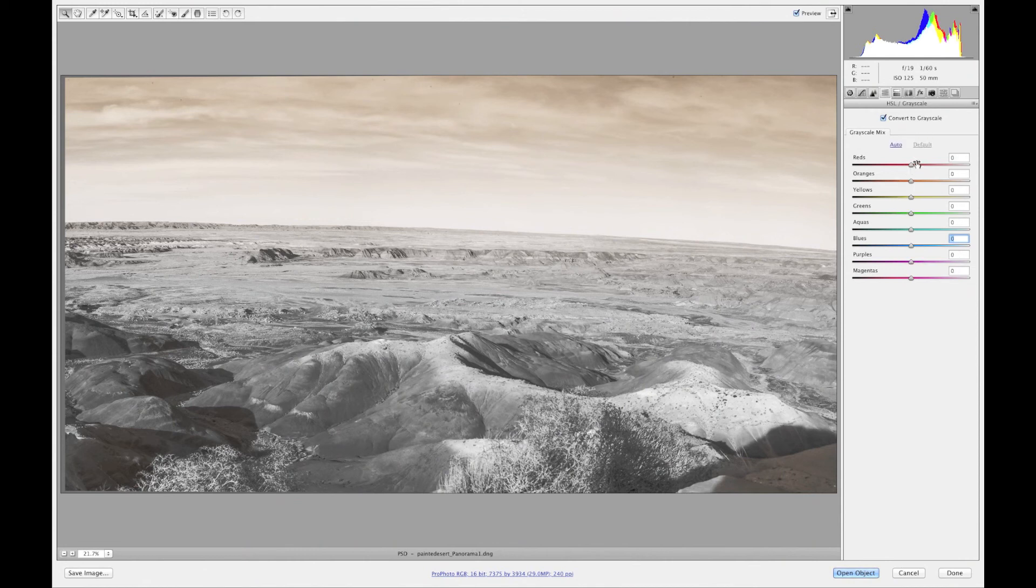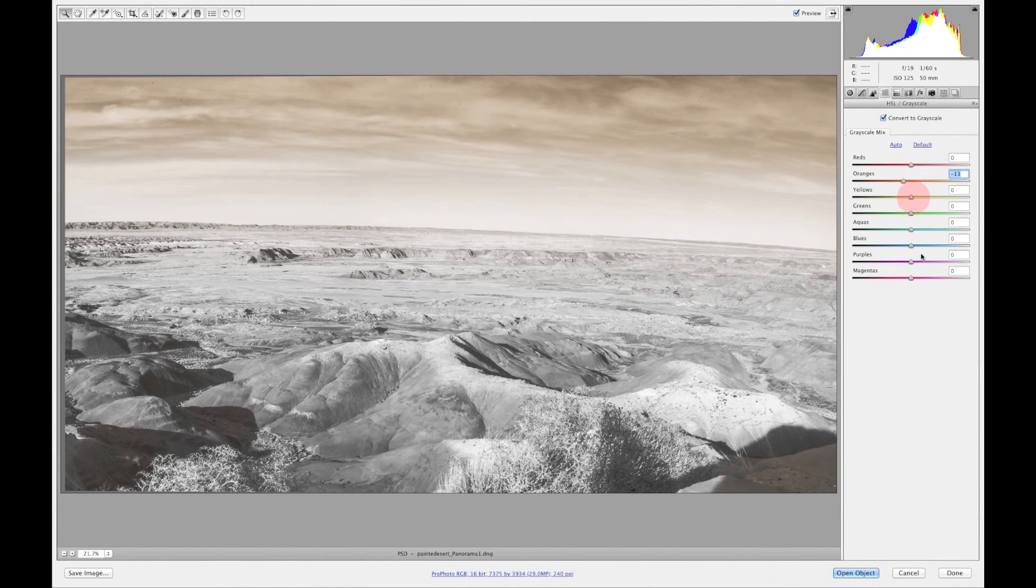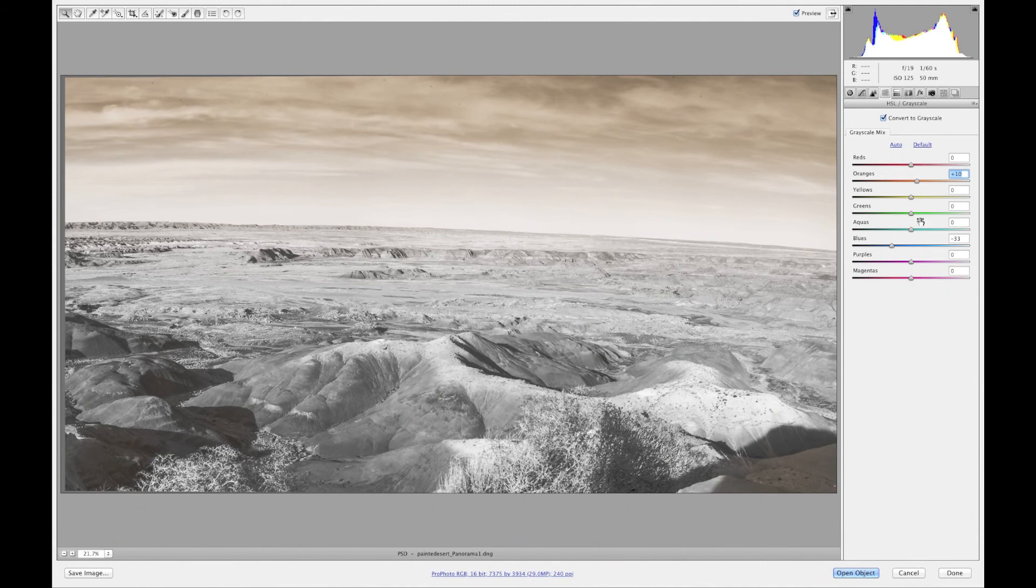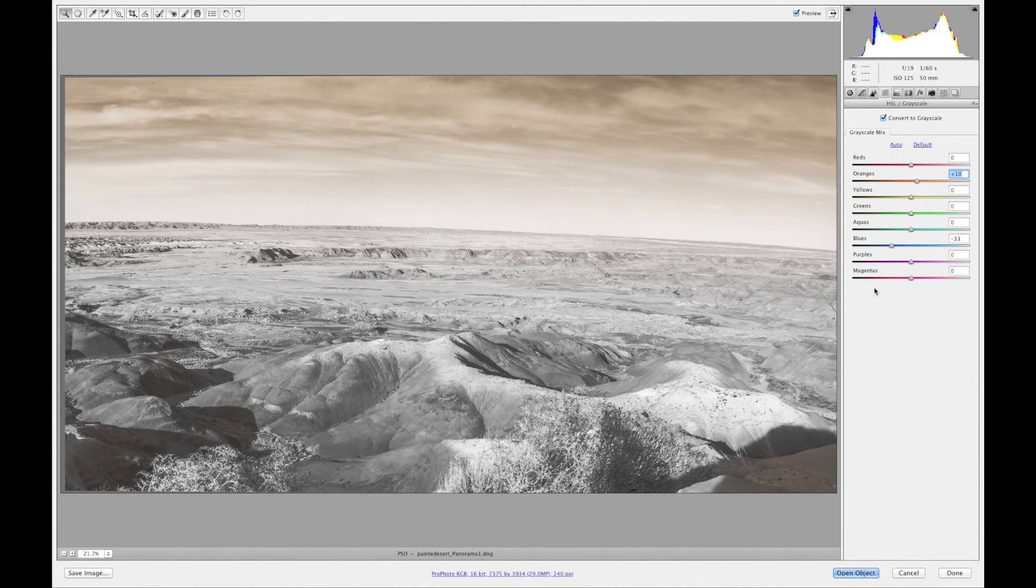And then default basically gets to the beginnings and then you can make your changes the way you want to make your changes. So I like to actually just go ahead and make my changes on my own. So that's basically it.